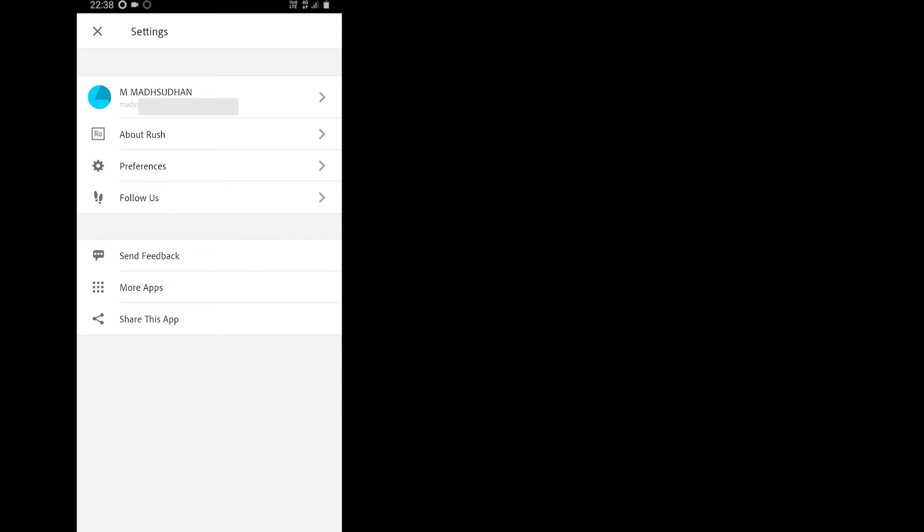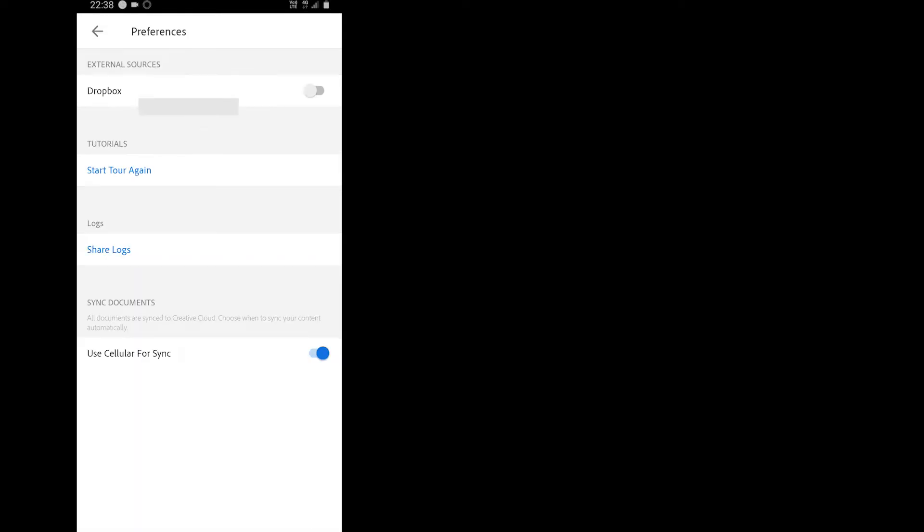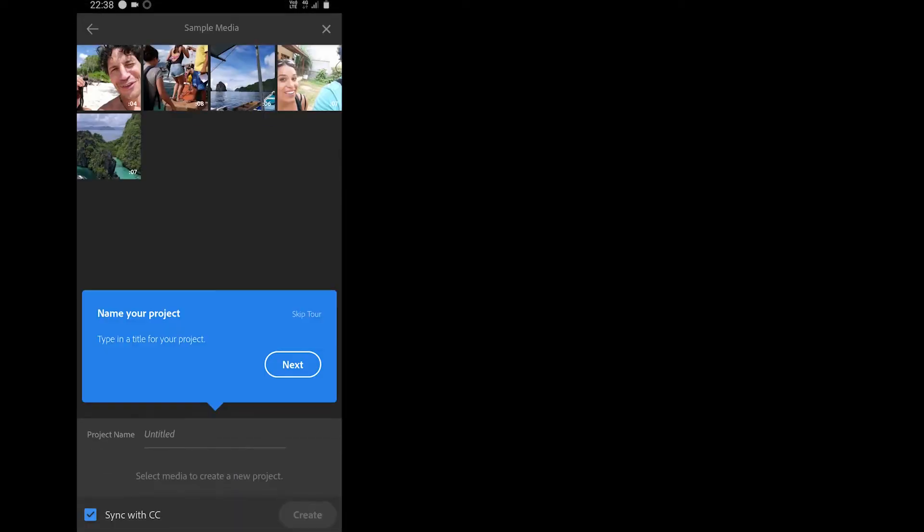Now when you open the app, there is a tutorial which guides you through using the app. You can start the tutorial at any time by going to preferences and then start the tour again.